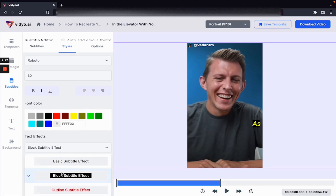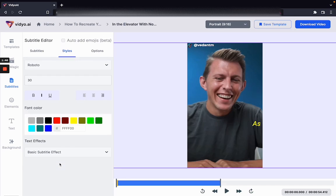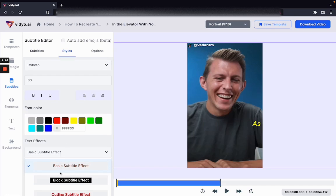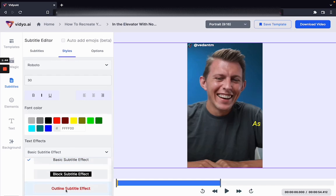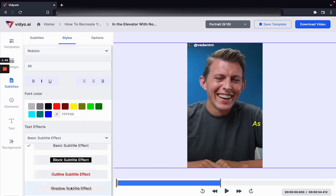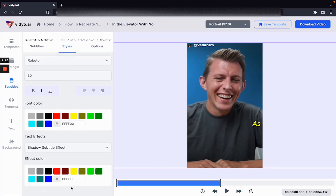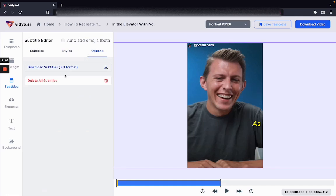I can also add effects as you can see over here. Four effects are included in video.ai as of now. If you want to download the SRT of these subtitles, that can also be done.